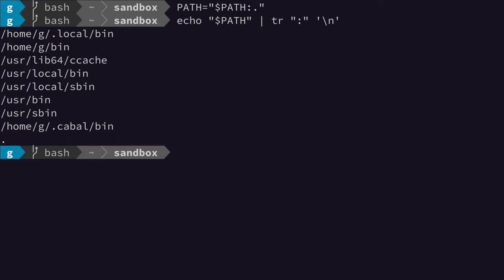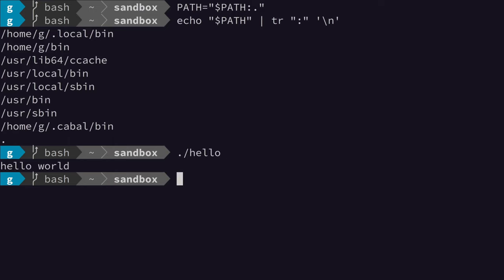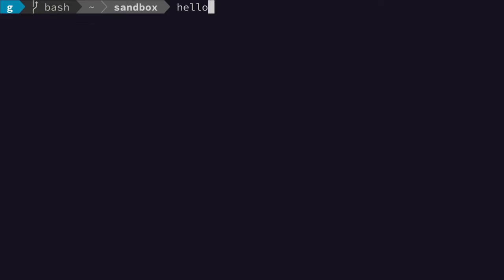Anyways, to prove that this actually works, let's execute hello. Okay, that works. Now let's try executing this without the dot slash at the beginning. And that works as well.